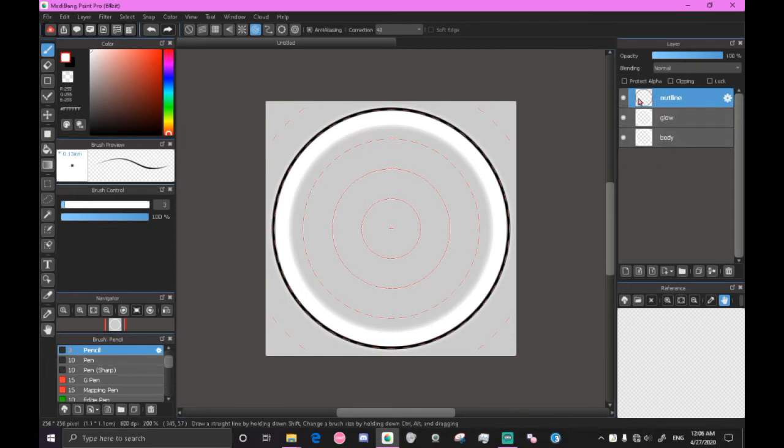All right, so we want the outline on the top, the glow you can have on the bottom, kind of anywhere. And then the body, like I said, kind of anywhere, just as long as it's below outline.